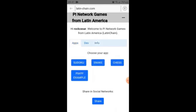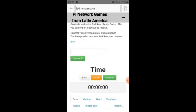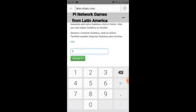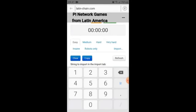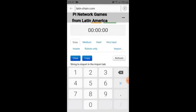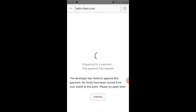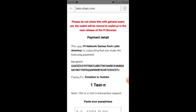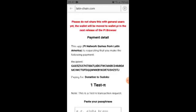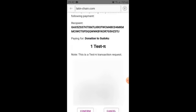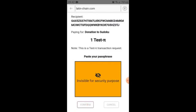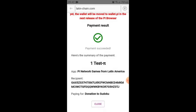First, we will see Sudoku. We can donate or play Sudoku if we want — play first, then donate. We have difficulty levels: easy, medium, hard, very hard, insane, and robots-only. We have a timer here and we can donate. We paste the passphrase and wait. Successful.